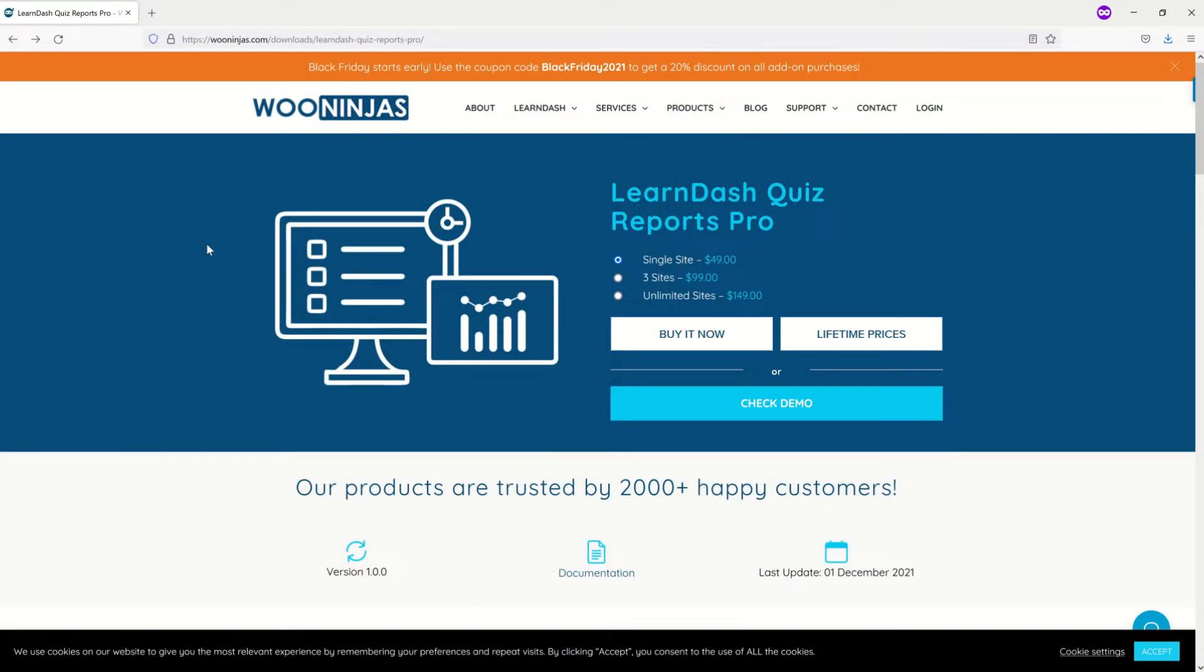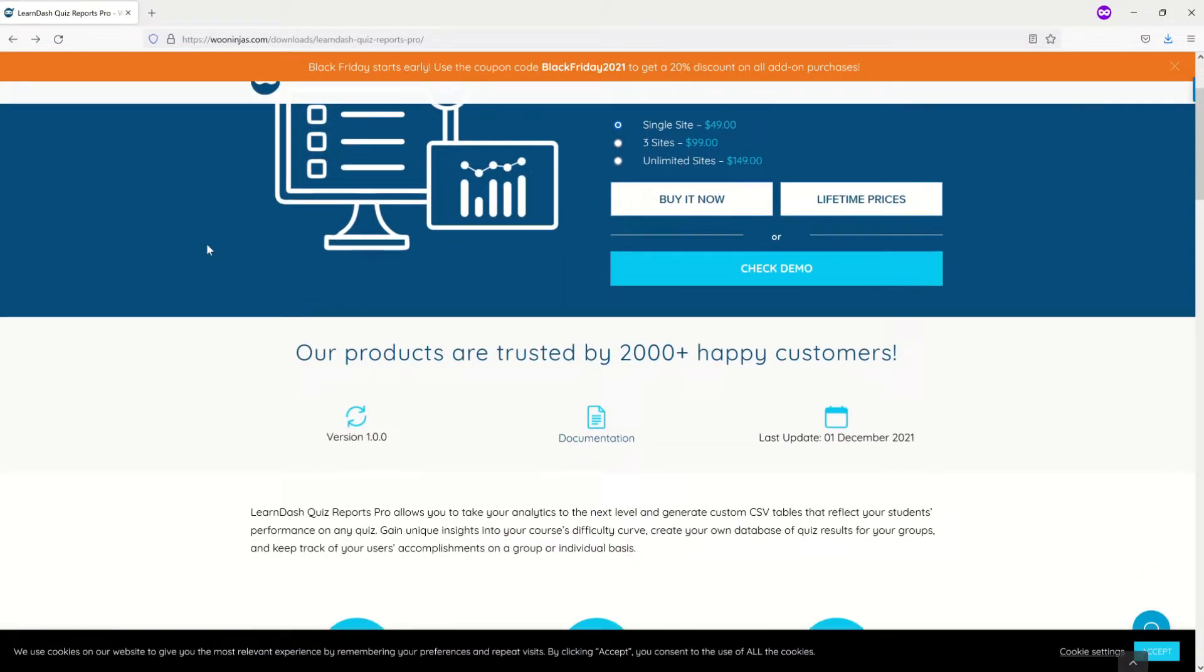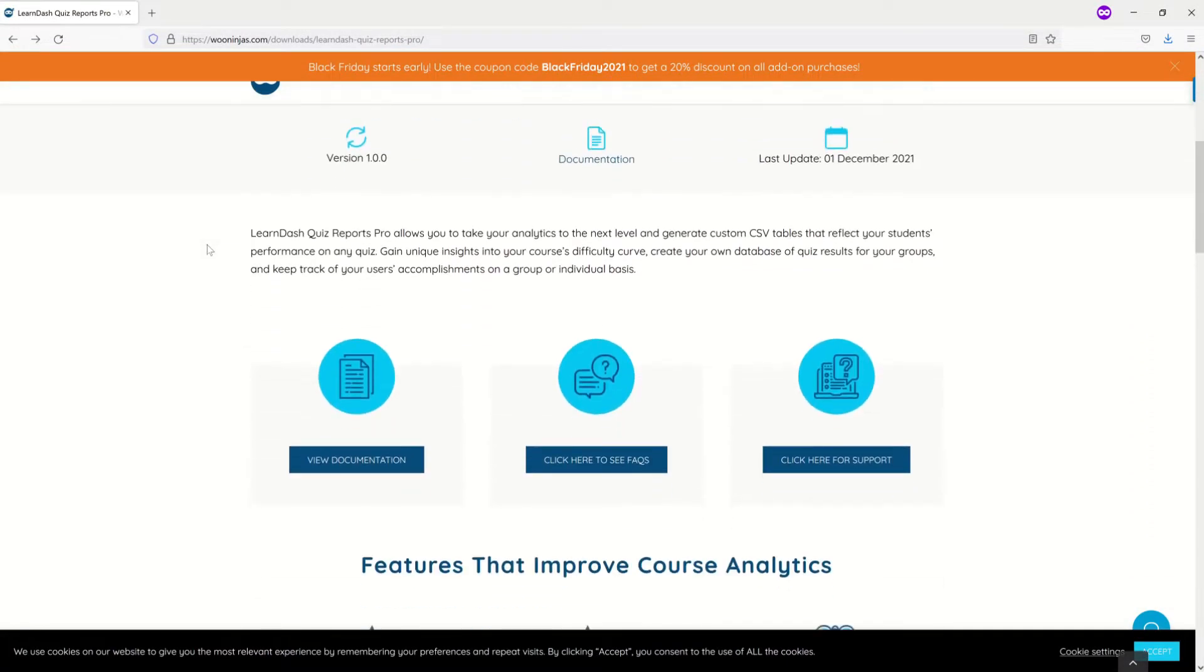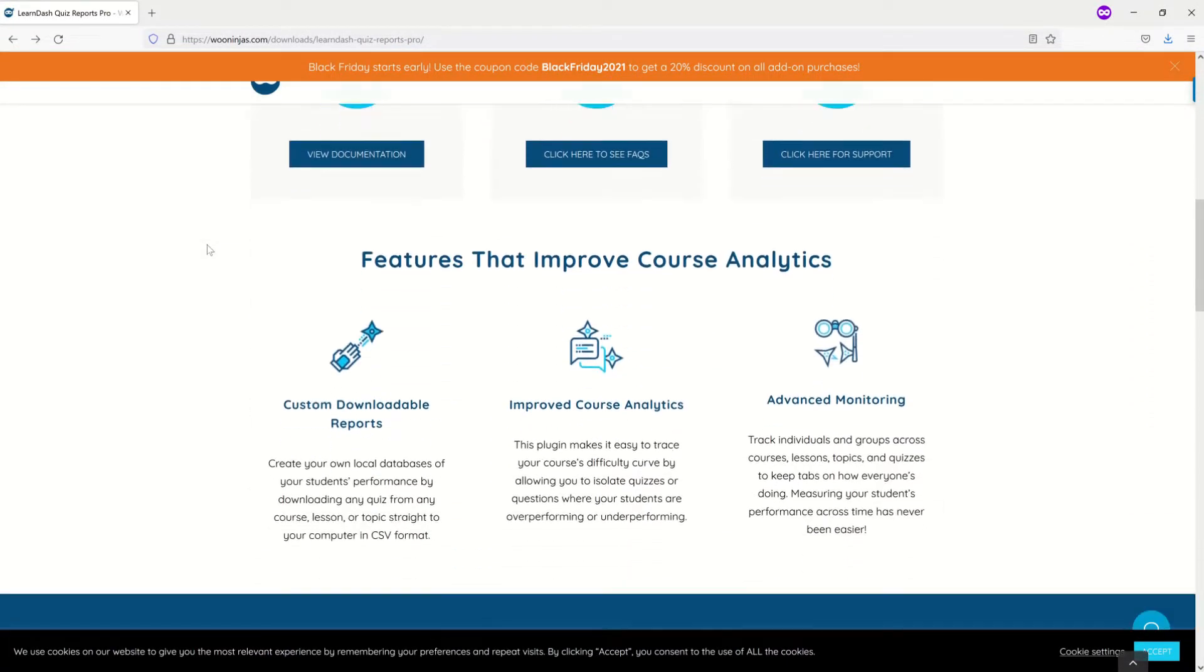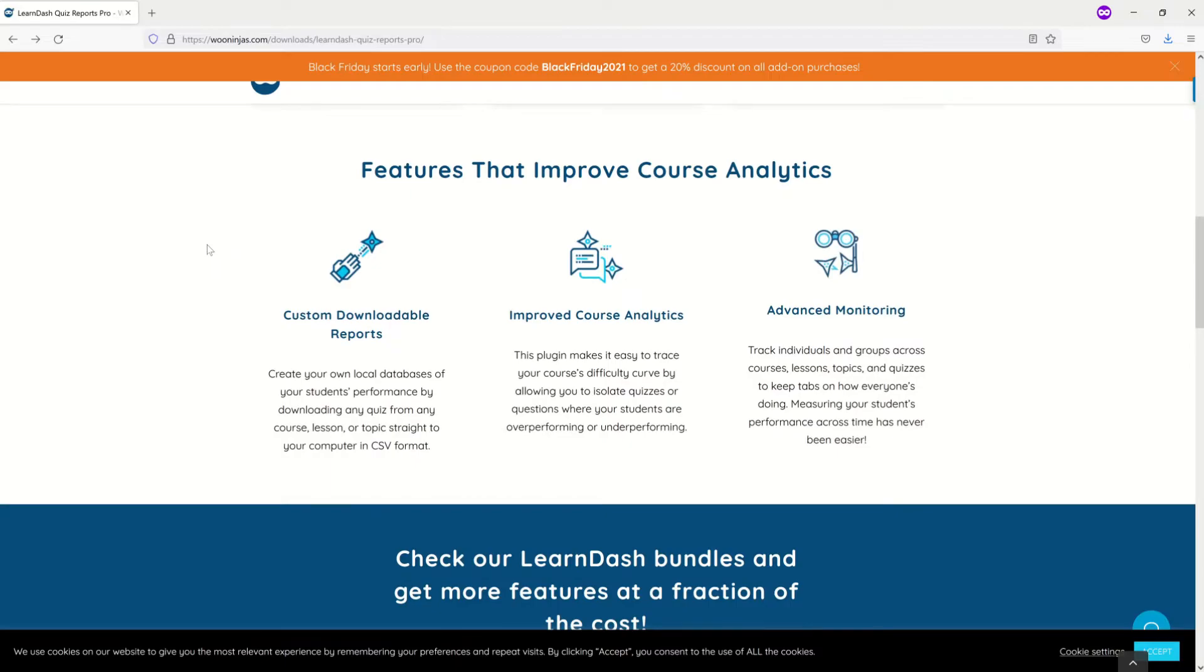Introducing LearnDash Quiz Reports Pro, the latest LearnDash add-on by WooNinjas.